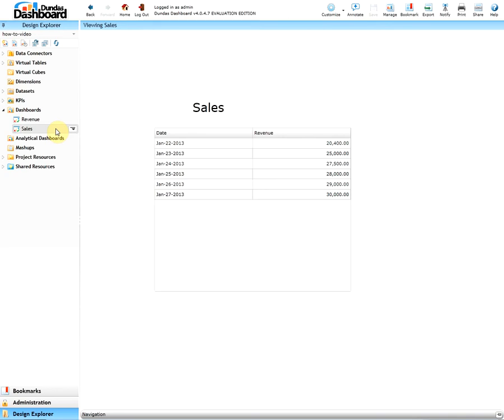Since both dashboards display similar things and we want to integrate our company's colors and logo, we can create a template for a dashboard once and then have both of these dashboards use it. Let's create a template to see how it will work.